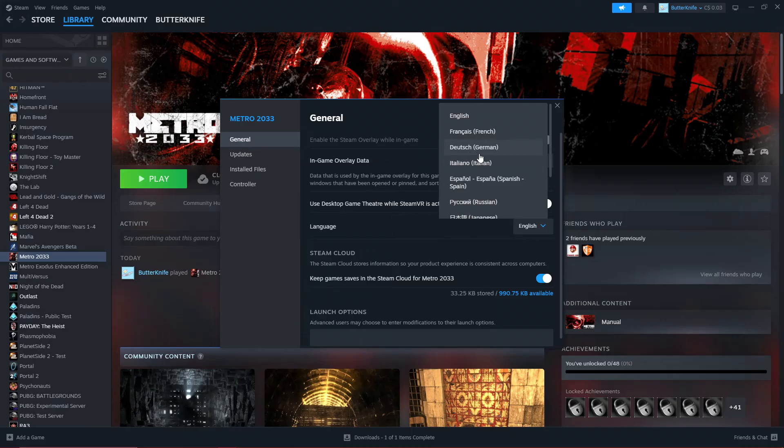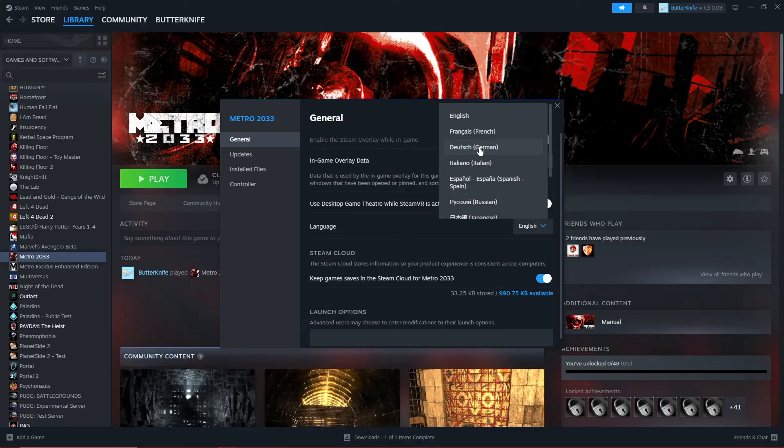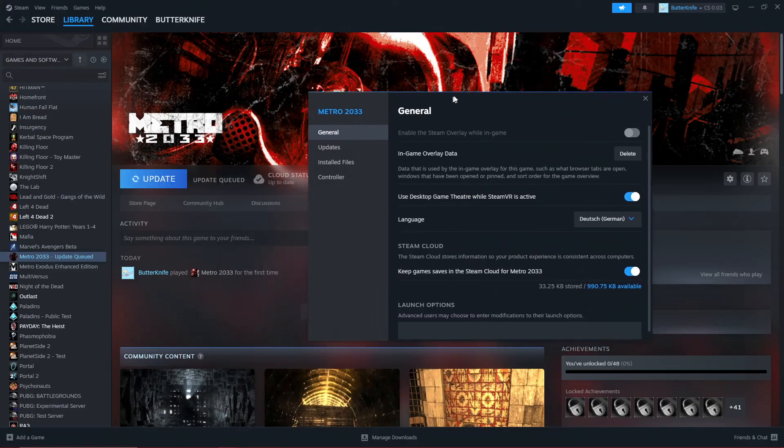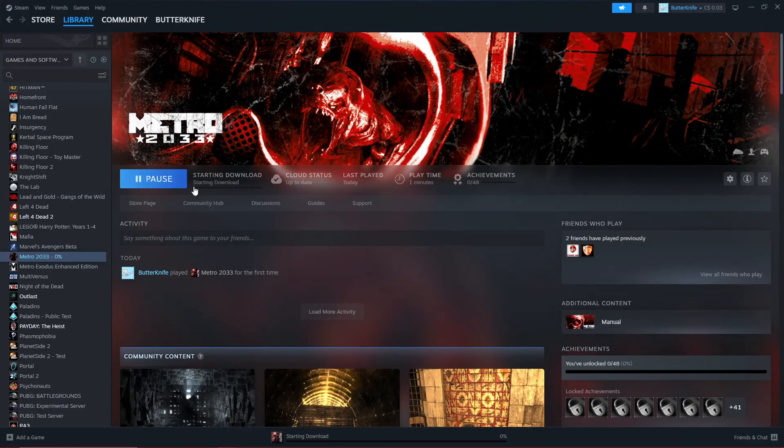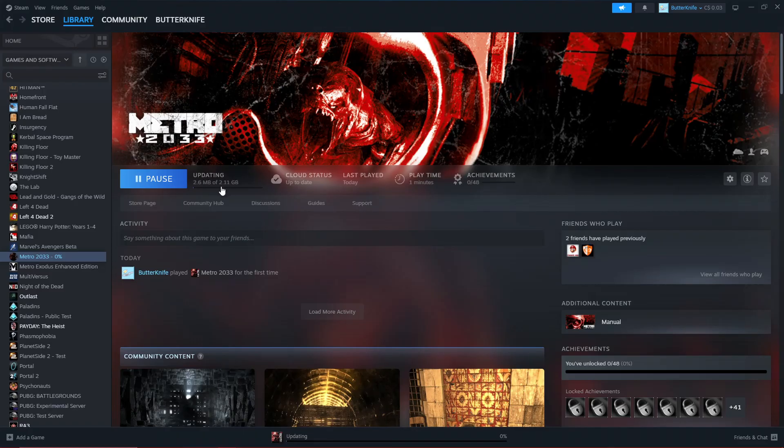This will prompt Steam to download an update for the game, which should be around 2 gigabytes - that remaining data that was not there when you originally downloaded the game. If I press German, you can see it says update queued. It's around 2 gigabytes, which makes up for the missing space.